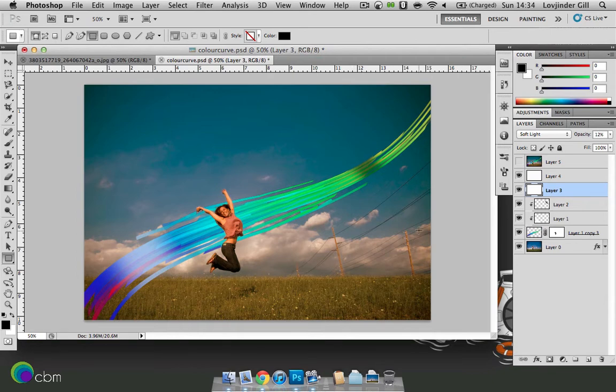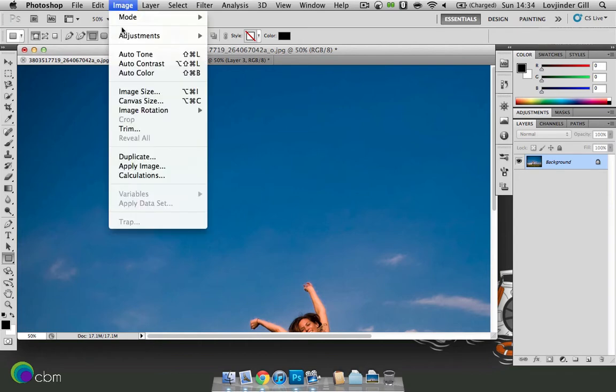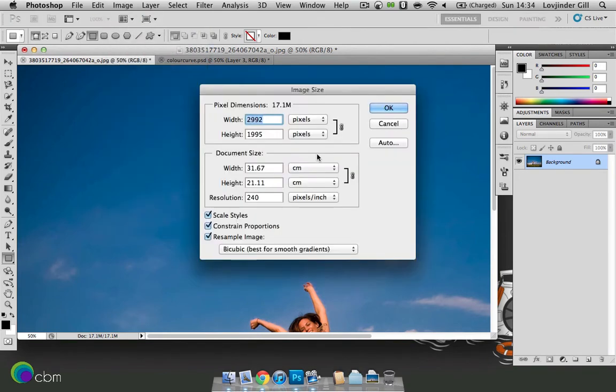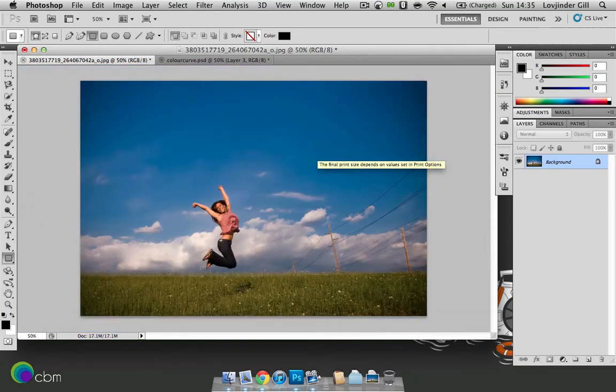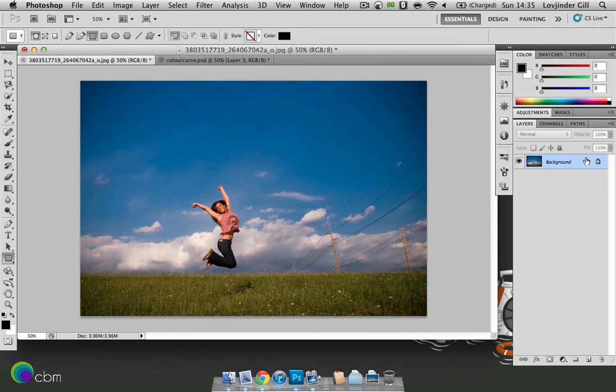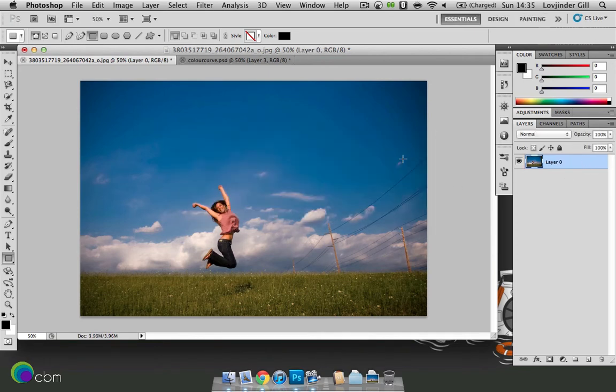I've got the original image open up on the side here, a link to which will be included in the description box below. Firstly, let's get that a bit smaller. So image, image size and then choose it to whatever you like. Press OK and then let's unlock the background layer by double clicking and simply pressing OK.